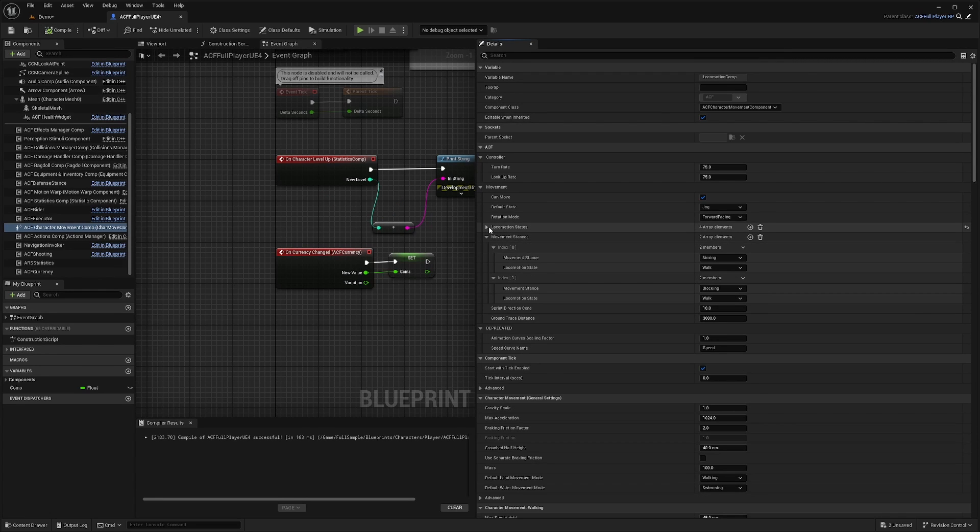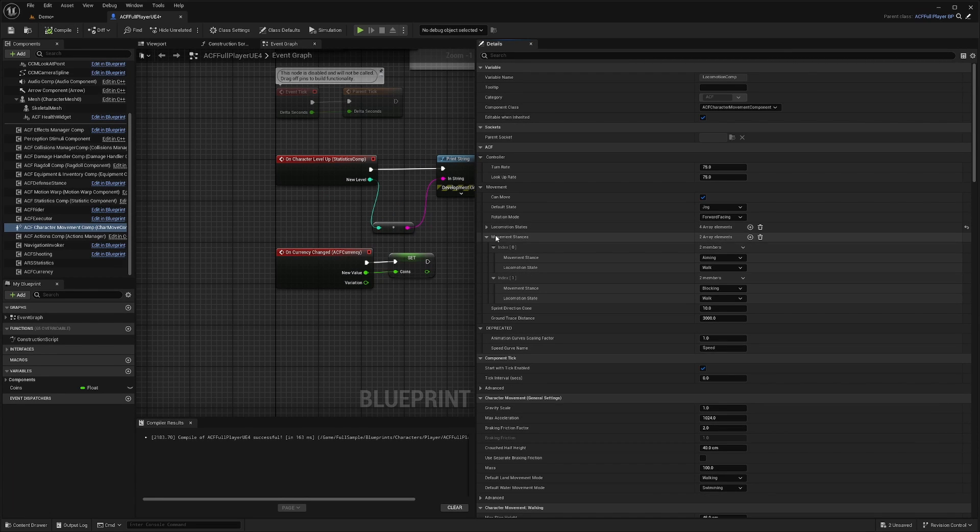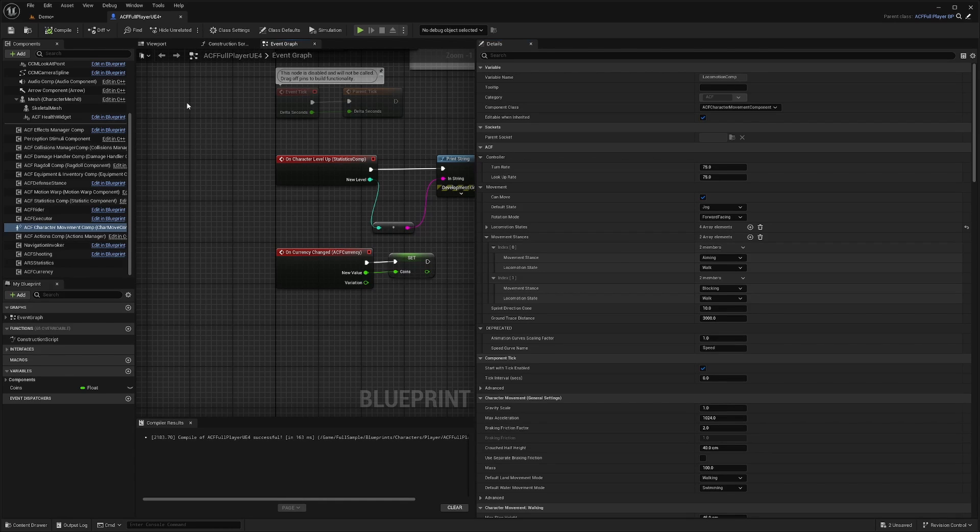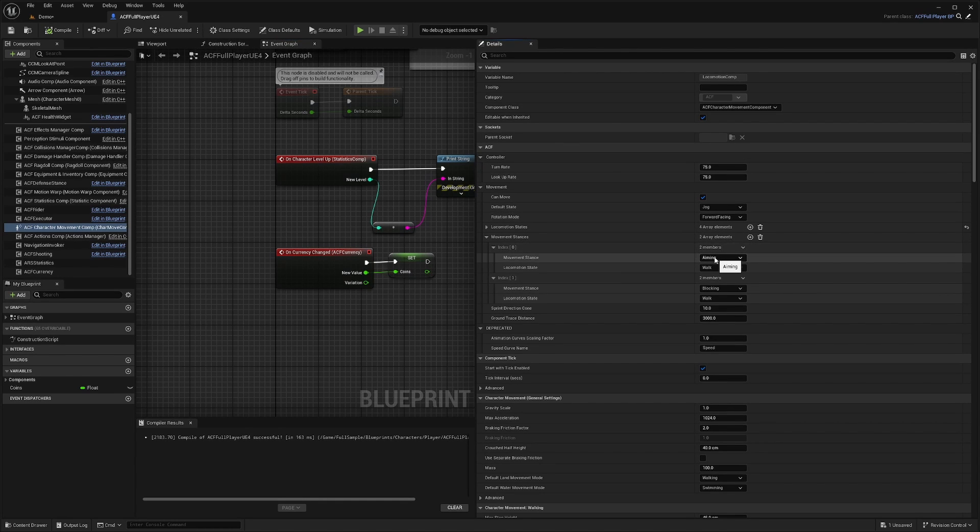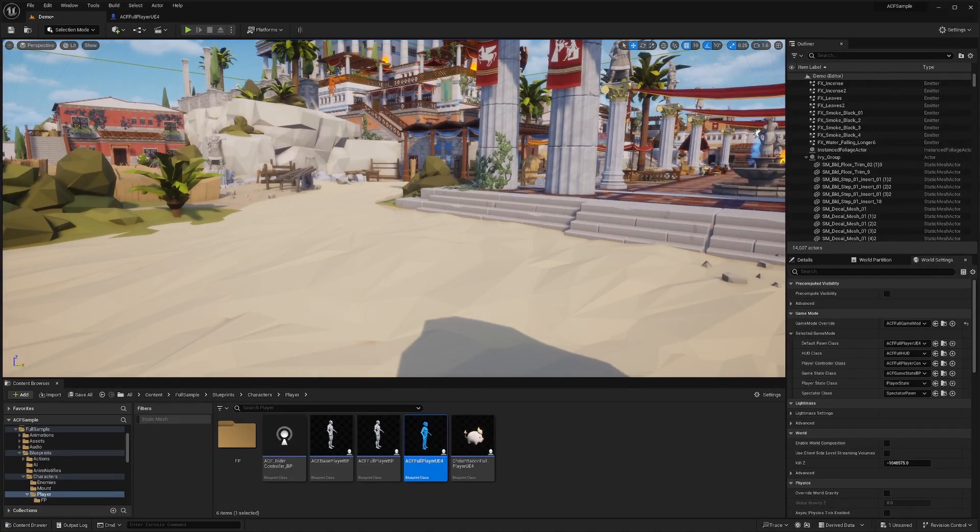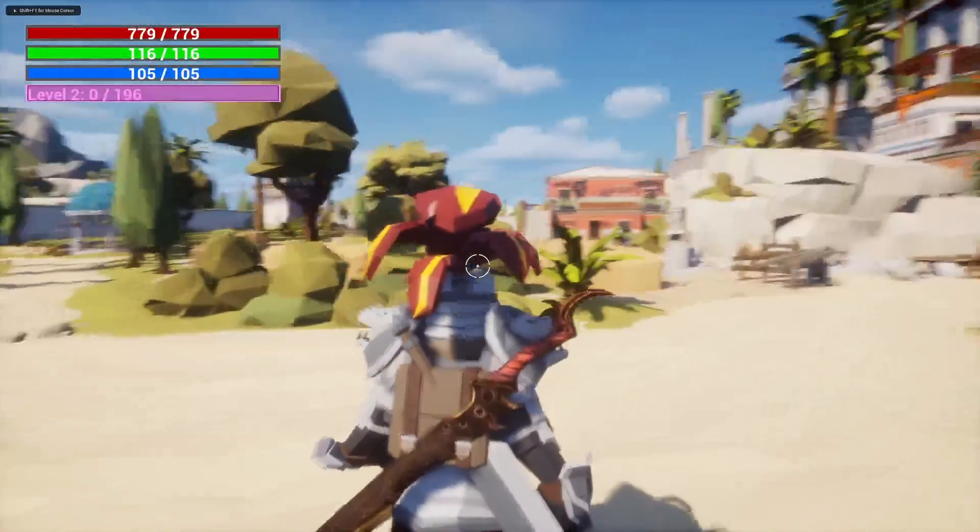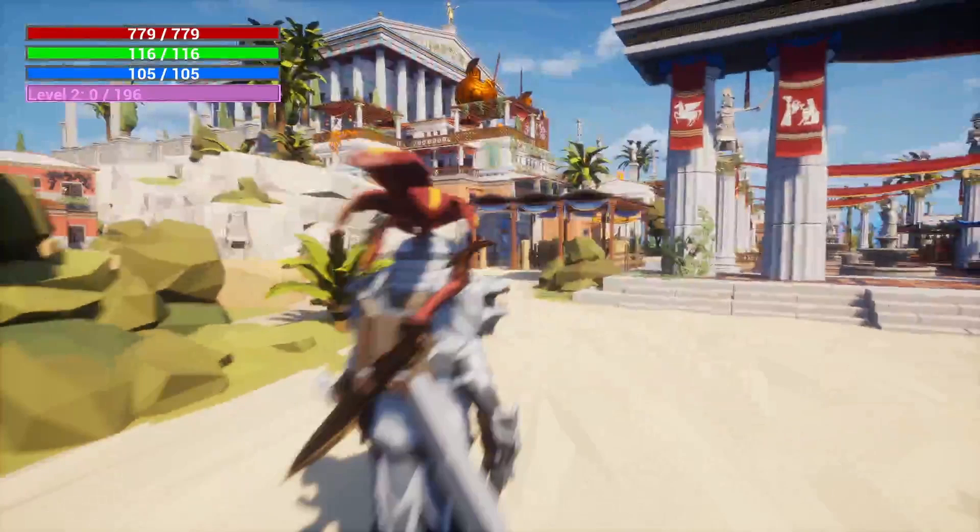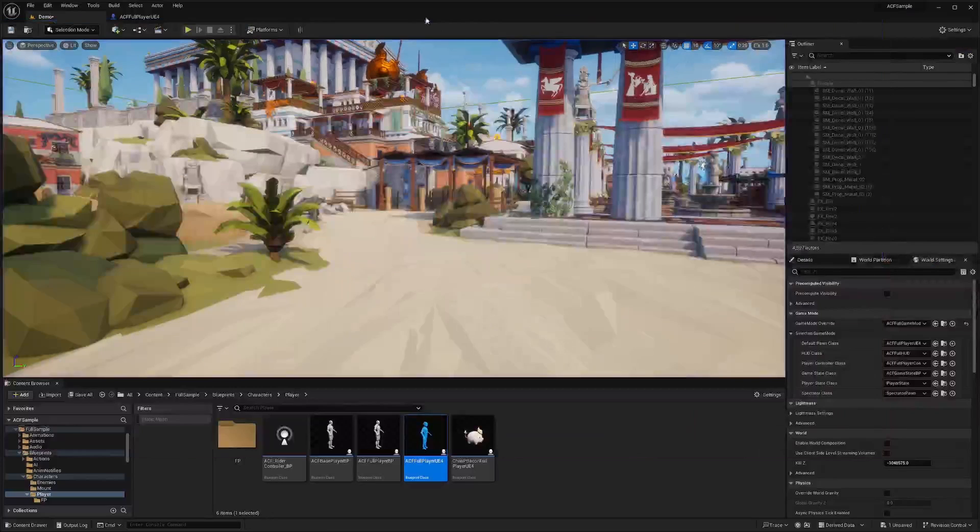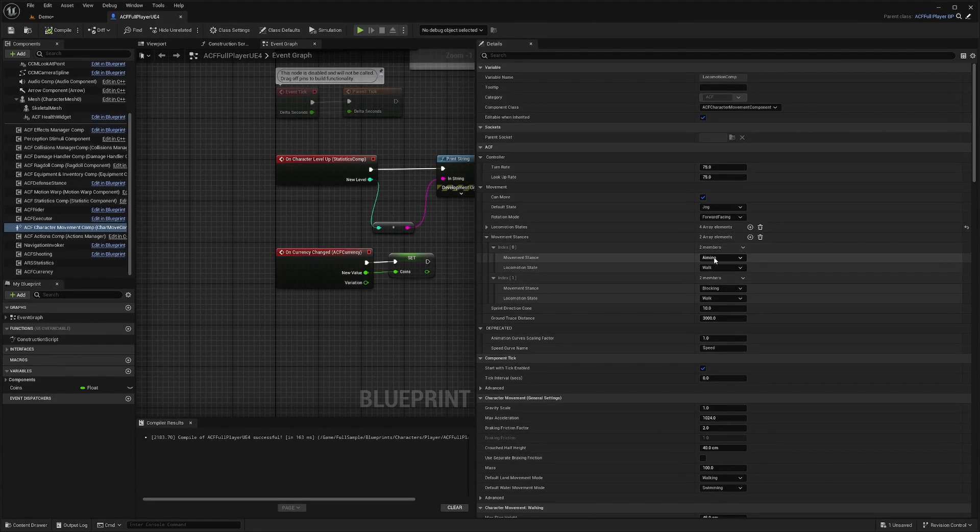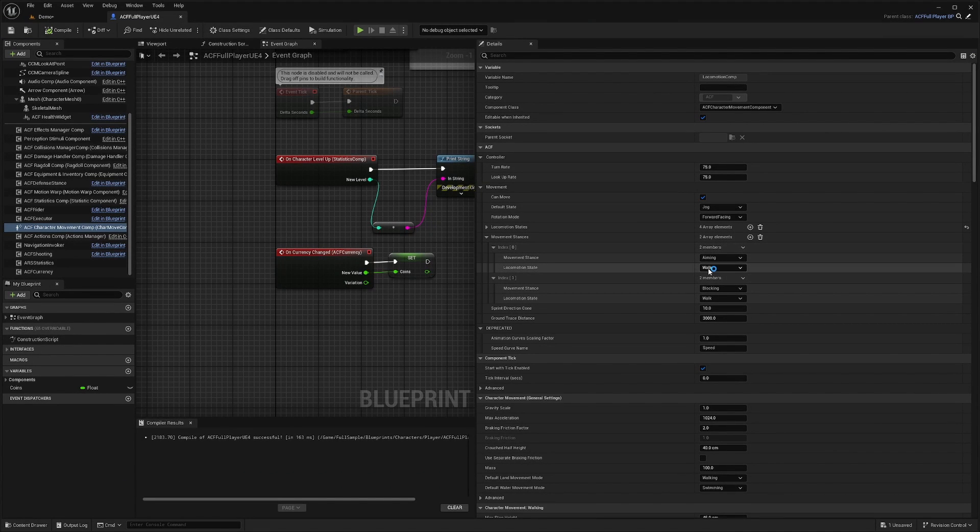In addition to the locomotion states that we went over, there are also movement stances. So for example, when you hold right click in your full sample, you're going to start aiming and you'll see that cursor come up. But when you do right click, it forces your character to walk like this. And in the ACF movement component, you're actually going to be able to change that by going under your movement stances.